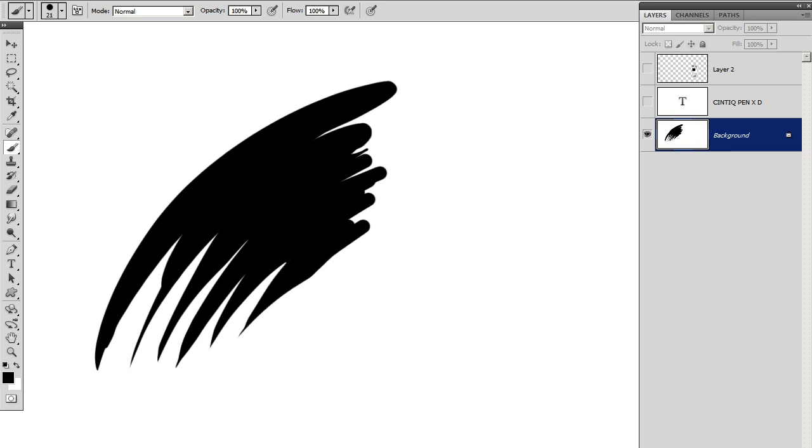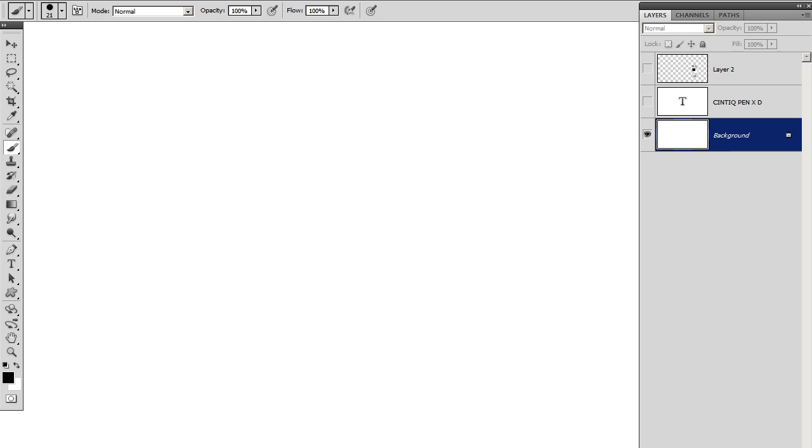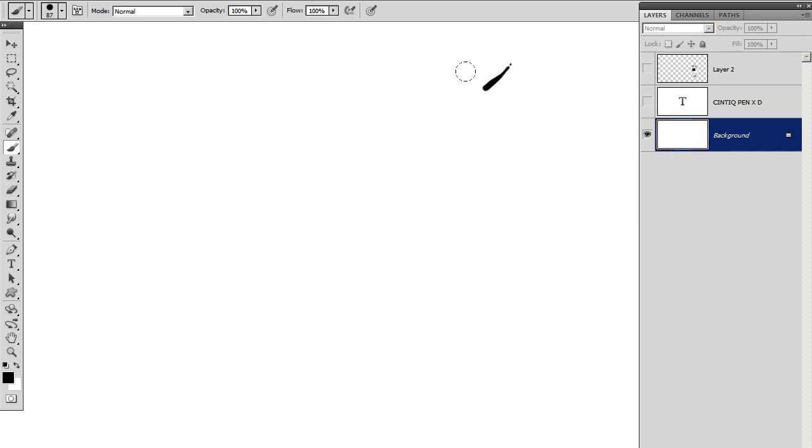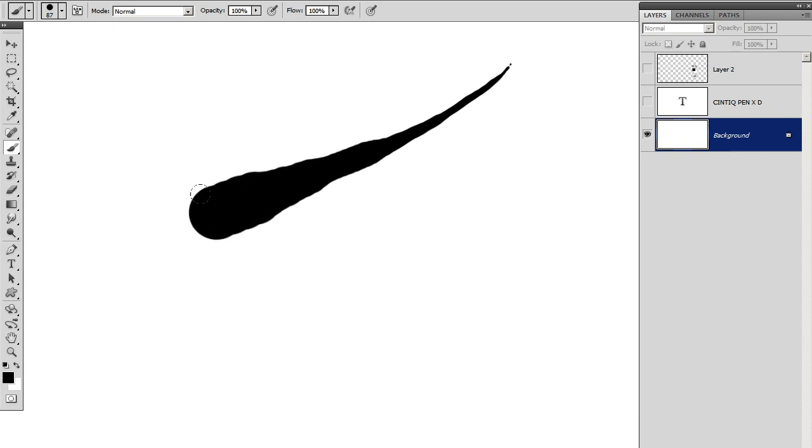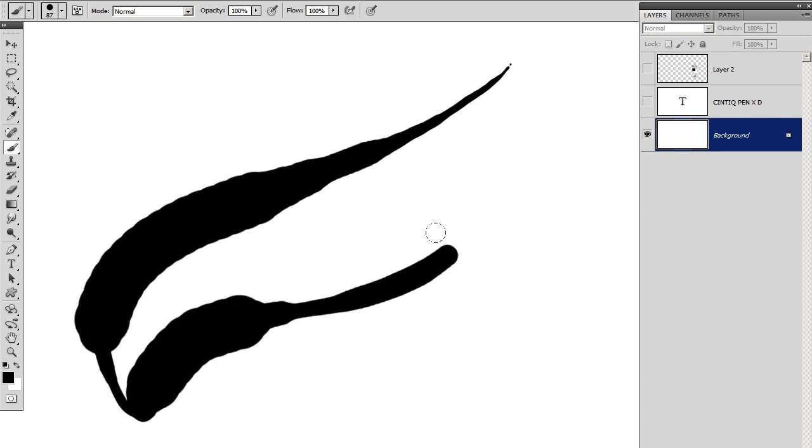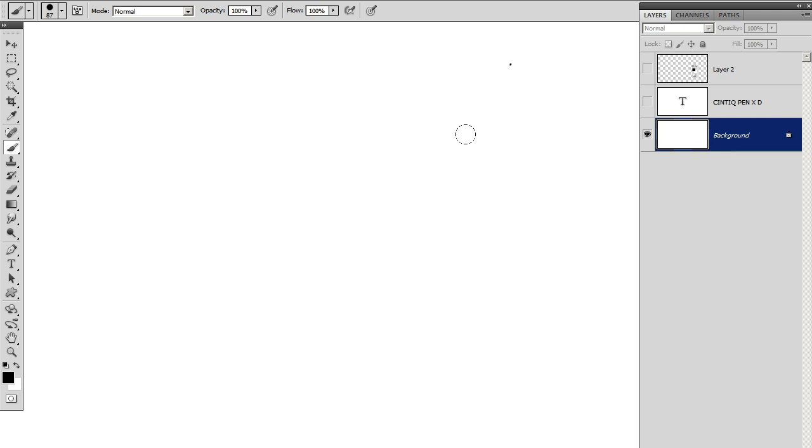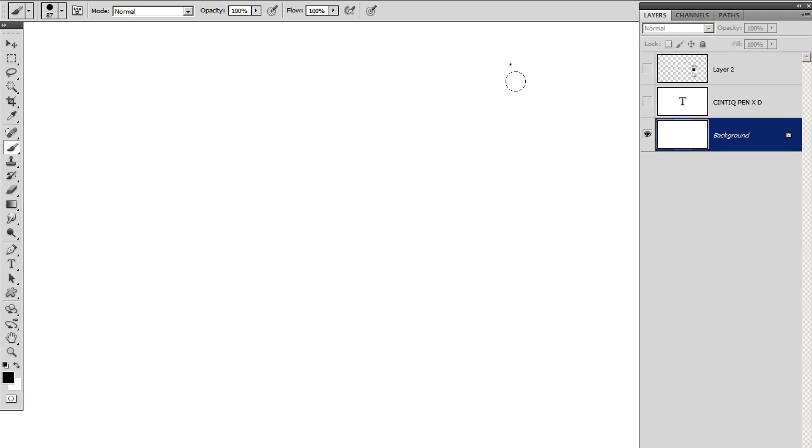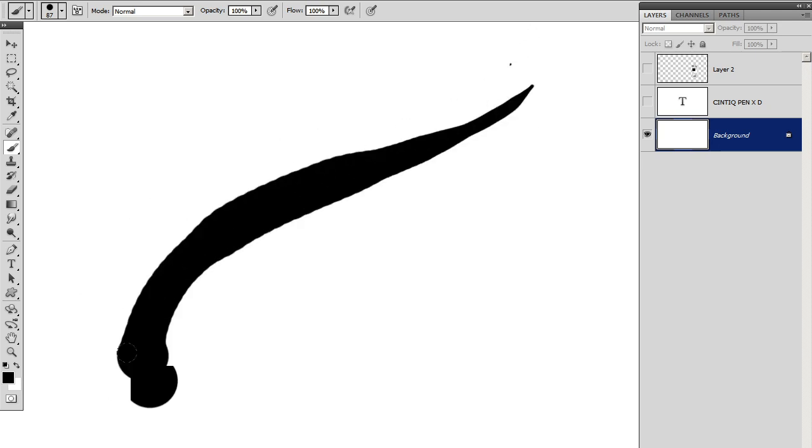And the other reason I like it is that although Cintiqs have pressure sensitivity, if you go slow and increase the pressure, you can draw these tapered lines. It actually works better when you go faster.